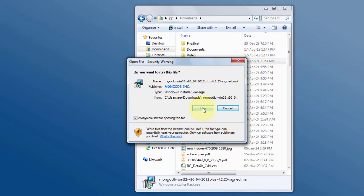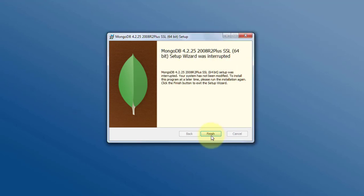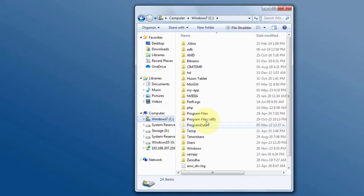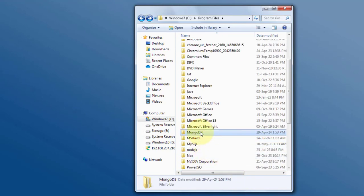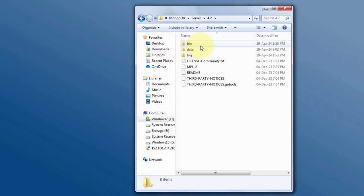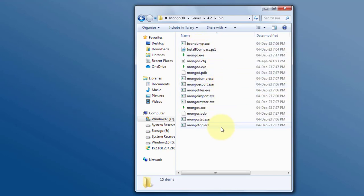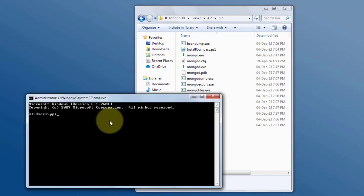Once the download is completed, install the file by following the on-screen instructions — just click Next and continue until installation is complete. After installation, go to the install directory, open the MongoDB folder, navigate into the bin folder, and inside you'll find important files like mongod.exe.